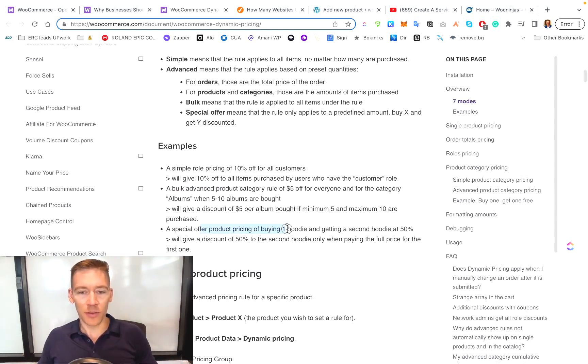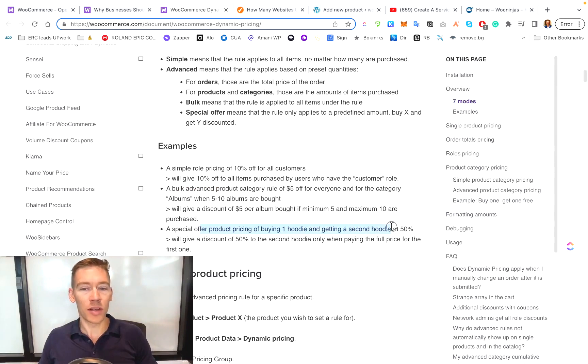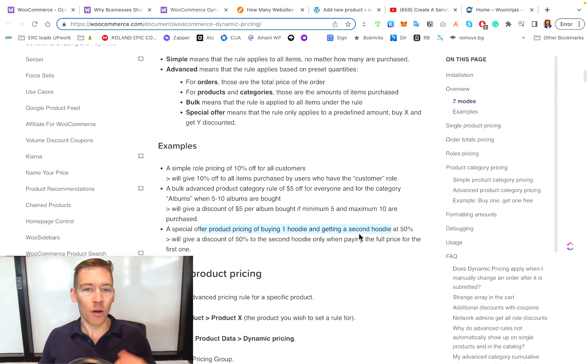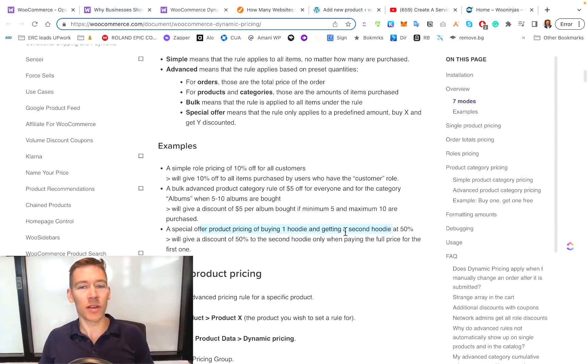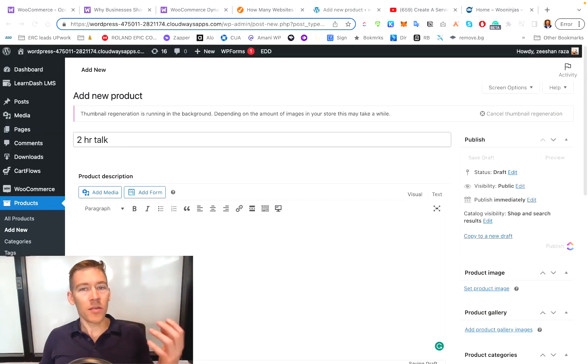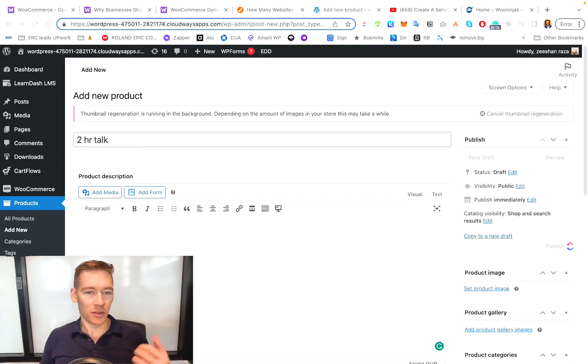Another bonus offer is you buy one hoodie, you get the second hoodie at 50%. You can have all this set up in your store depending on what you want to sell or what you want to incentivize people to buy.